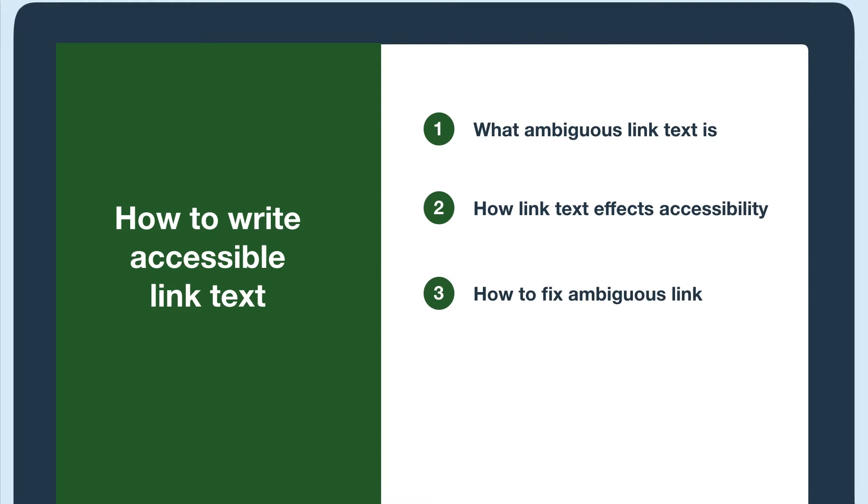To learn more about link and text accessibility, check out our article linked below, or watch our other link and text videos.